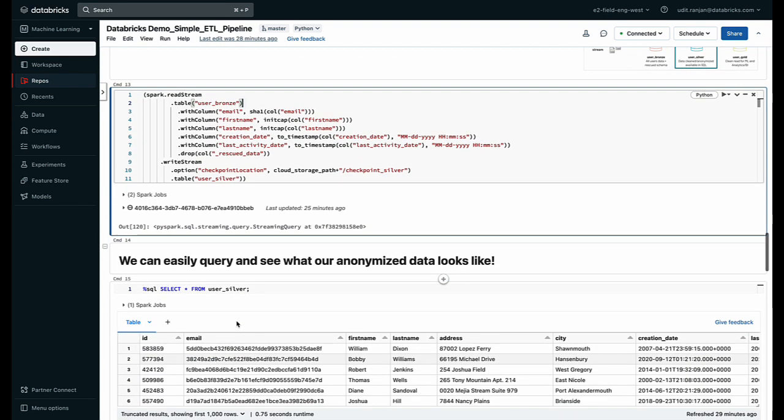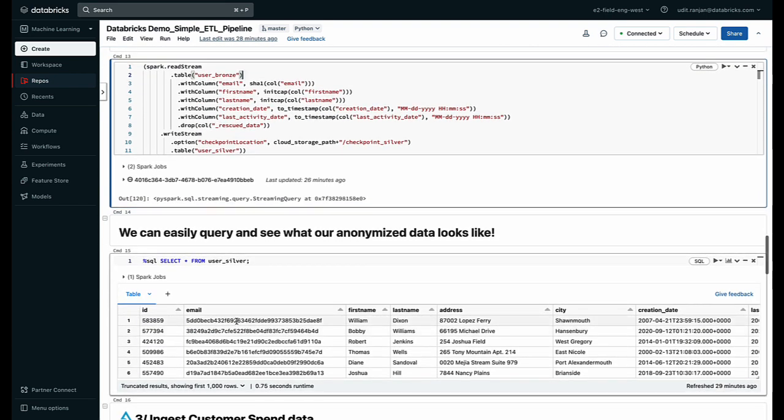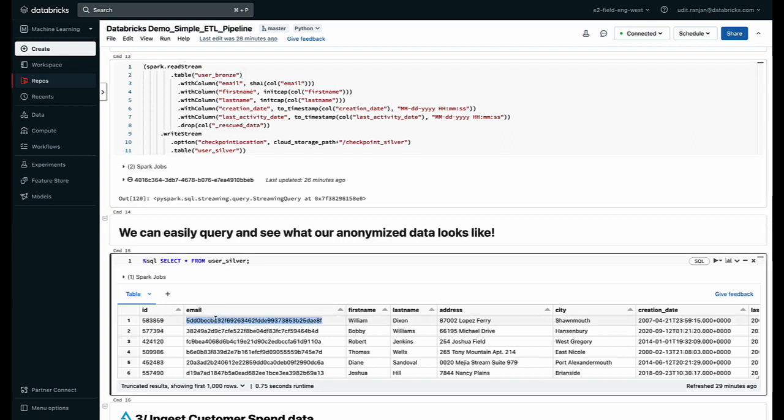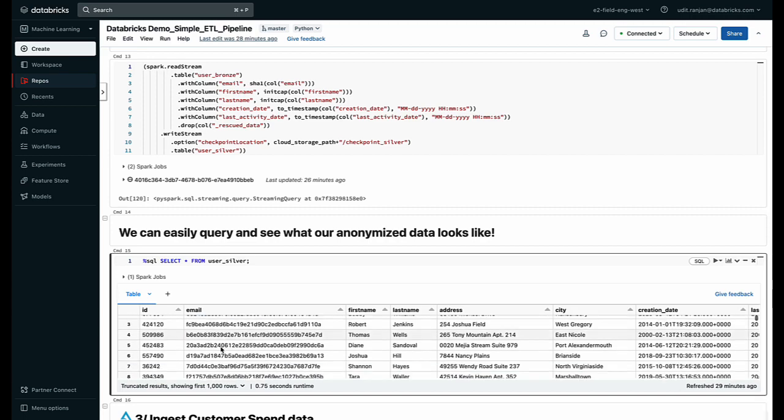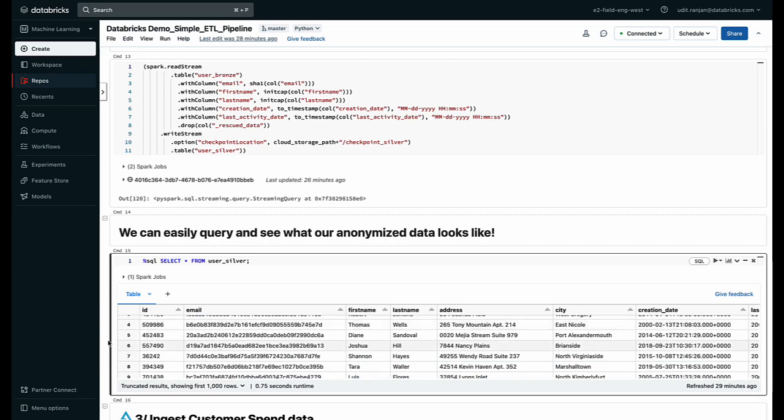Now once I do that I can again query that table using SQL and now we can see that our email ID is encrypted and our data has been anonymized.